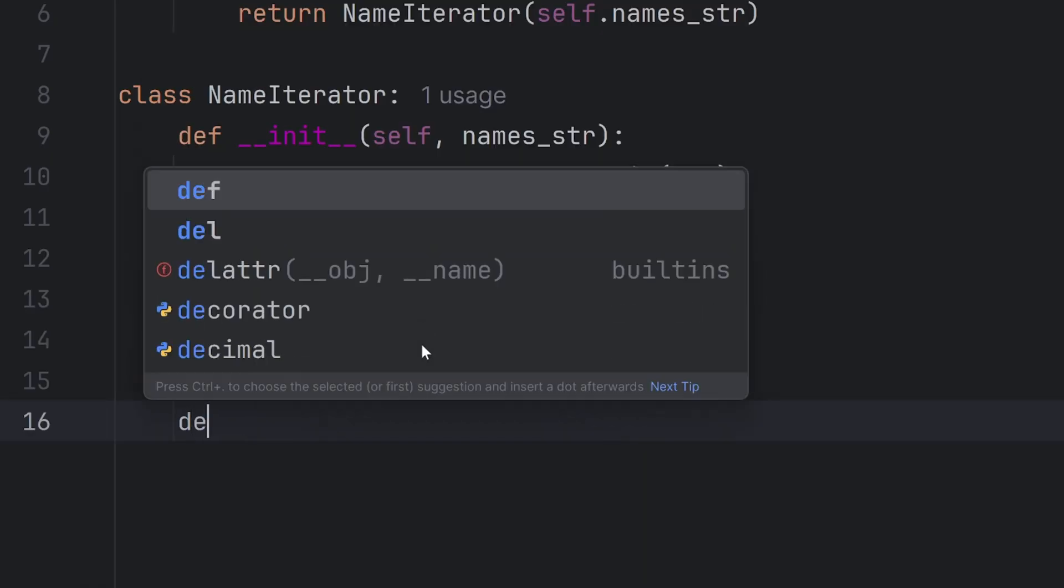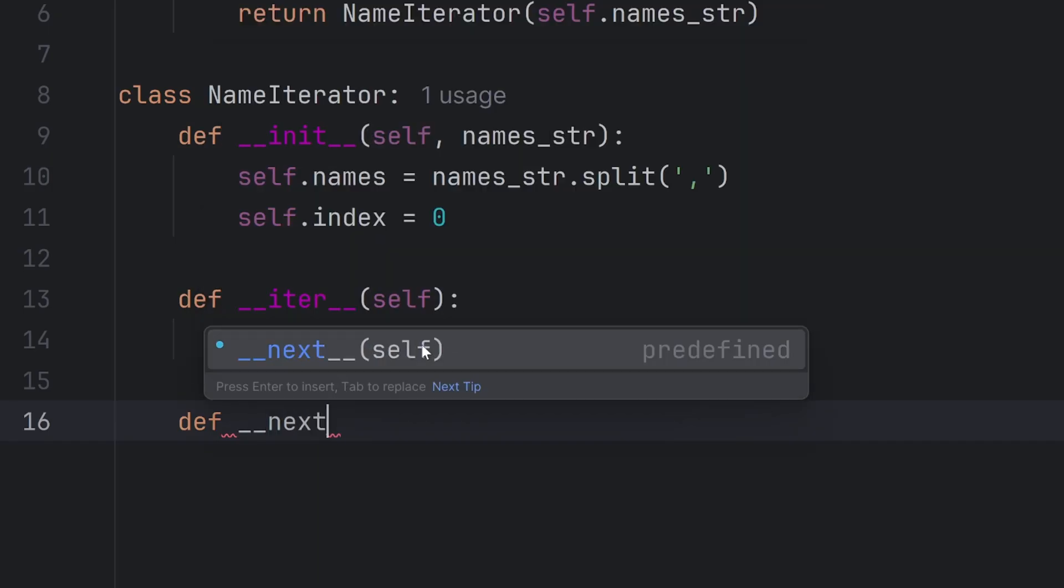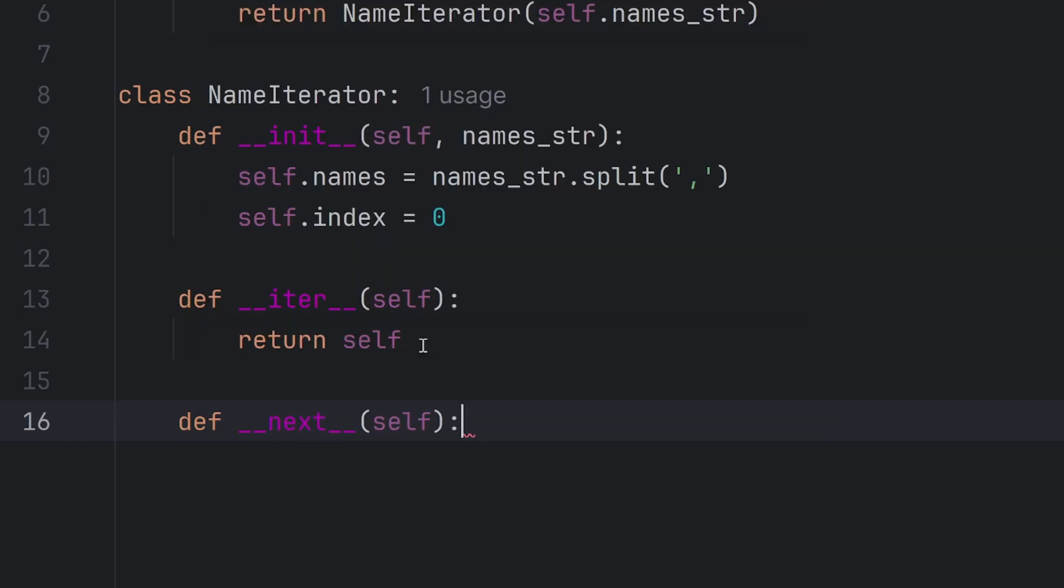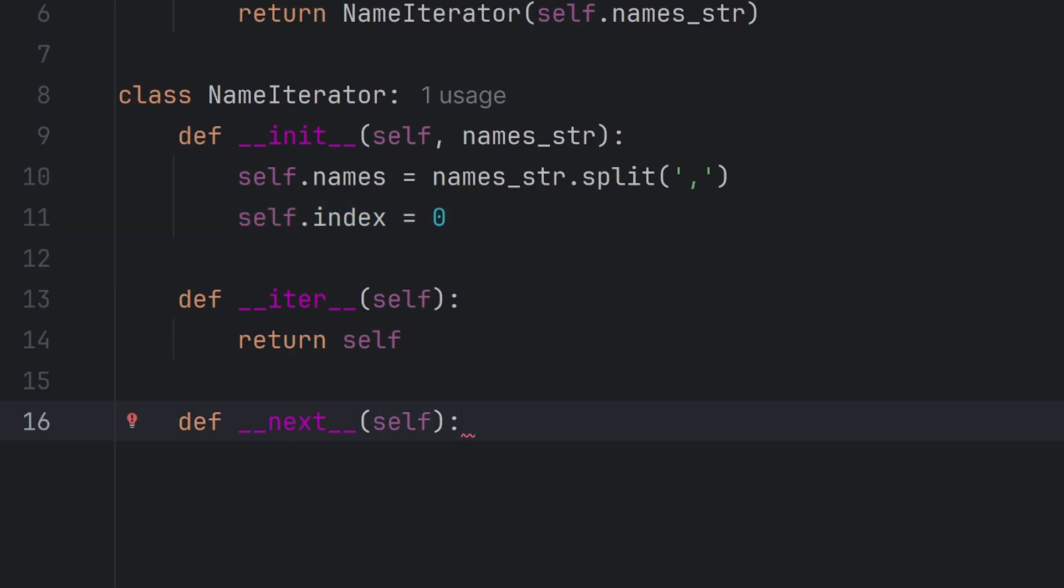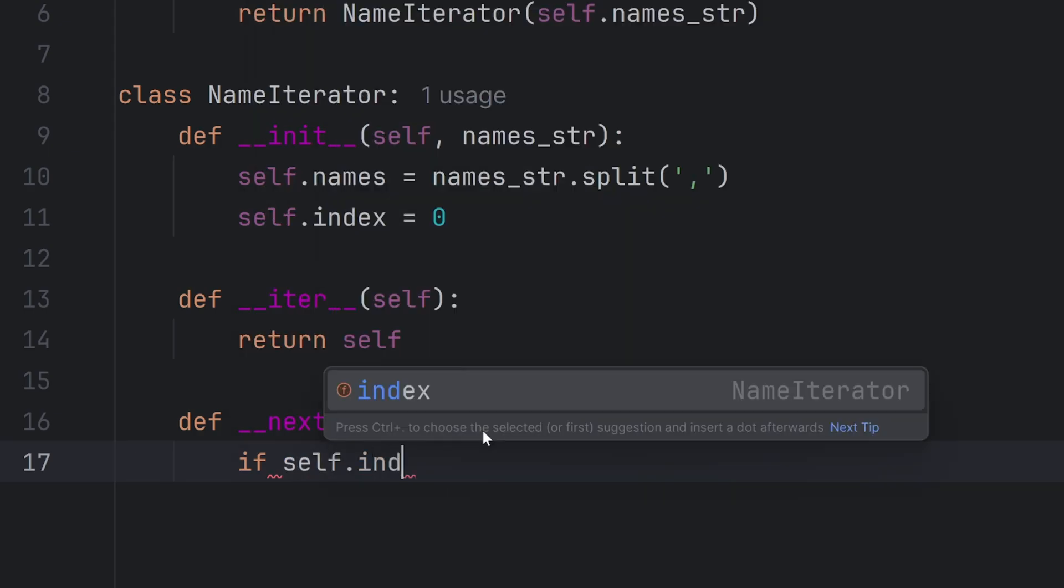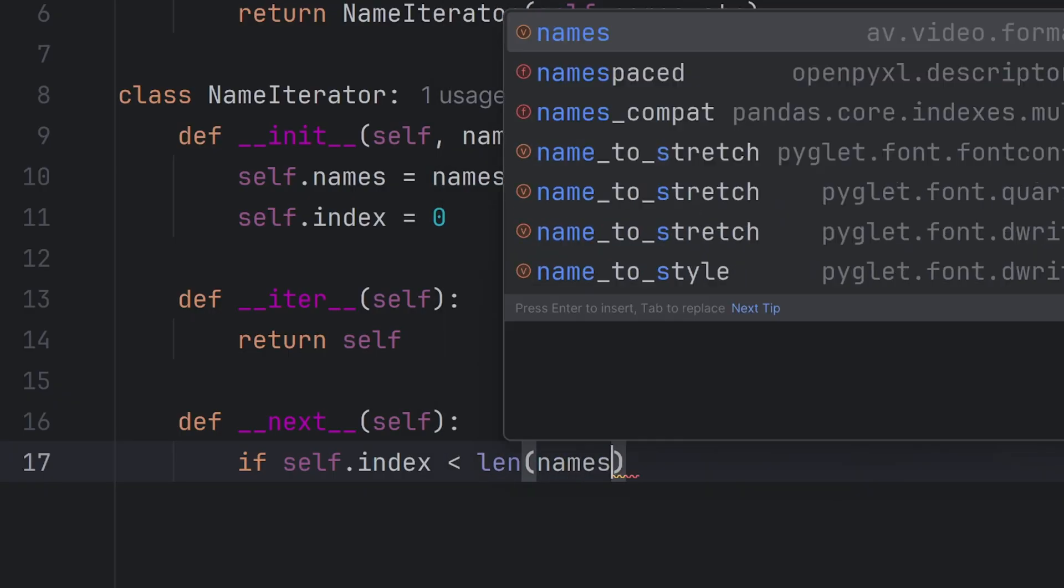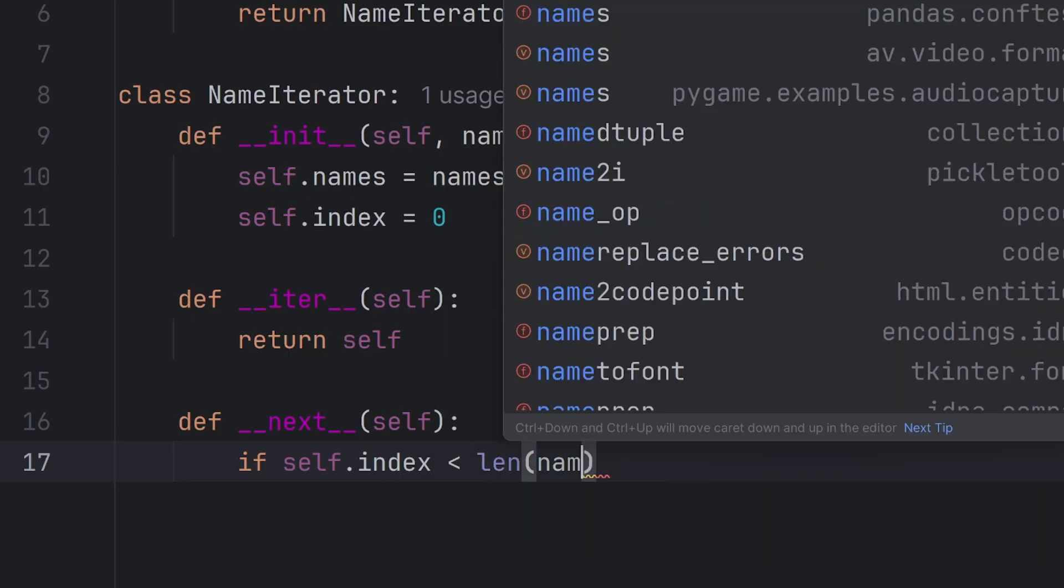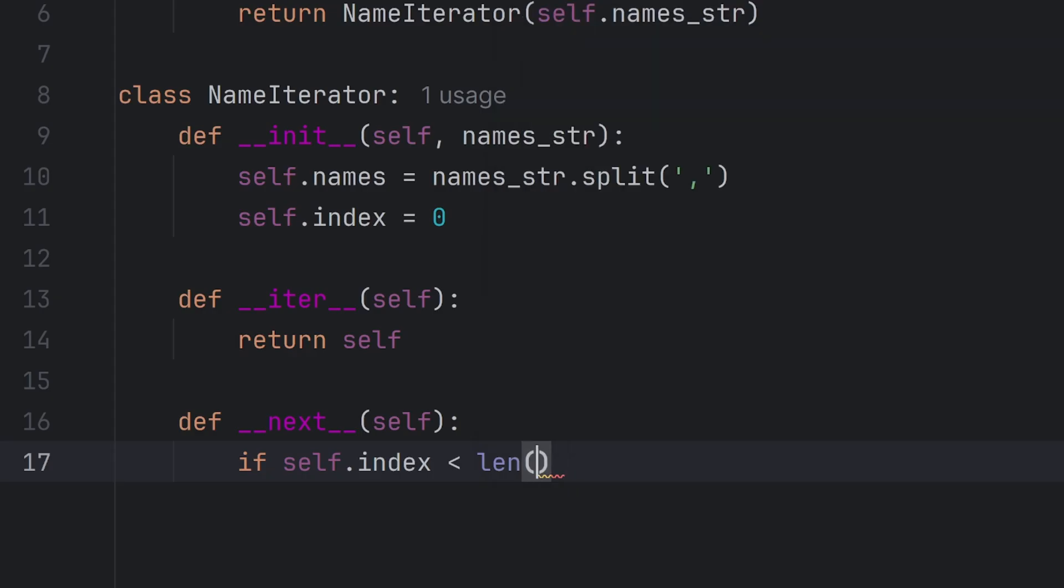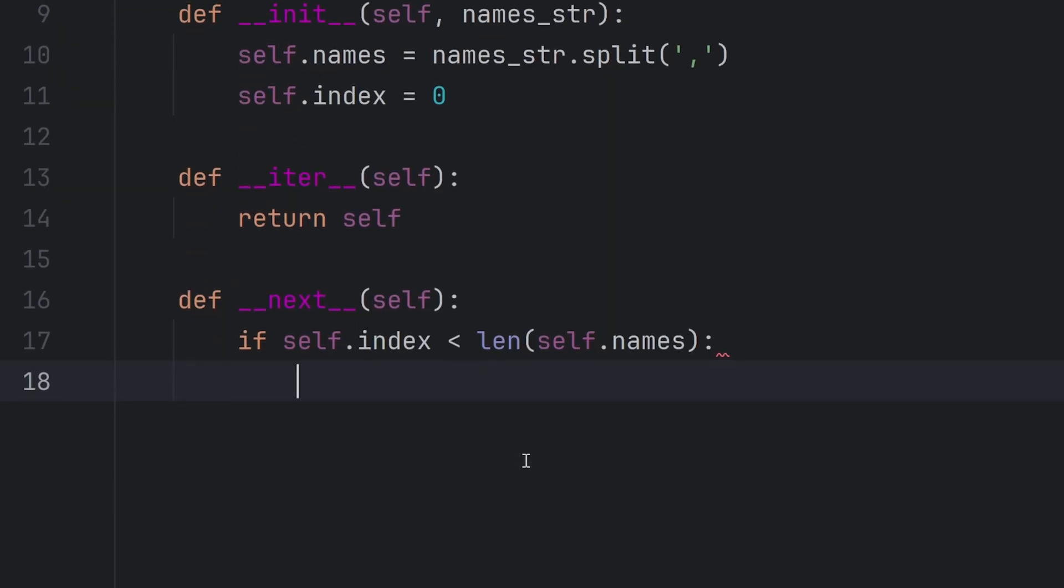Then I will create __next__ special method that will move this index and traverse my list of names. First I need to check if self.index is smaller than len of self.names. If it's smaller that means I haven't reached the end of my list and I can still move forward.